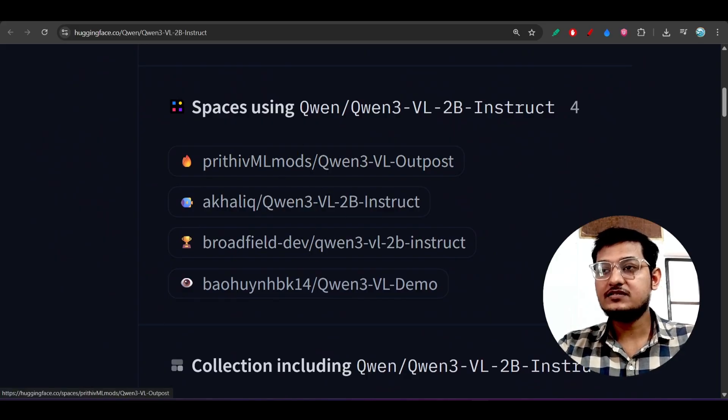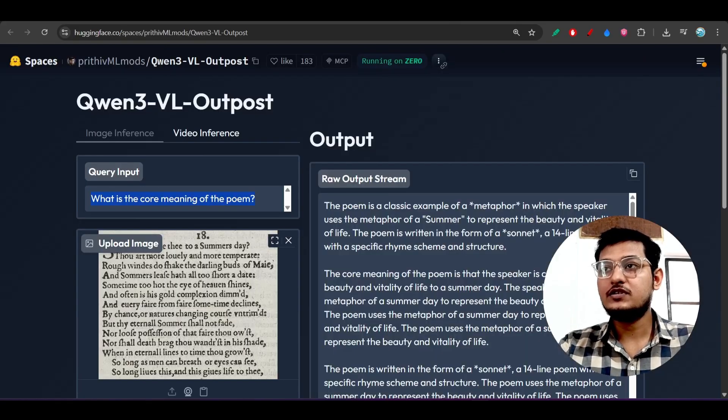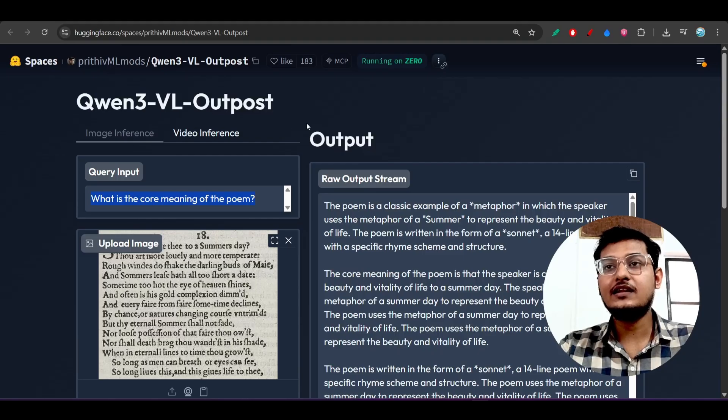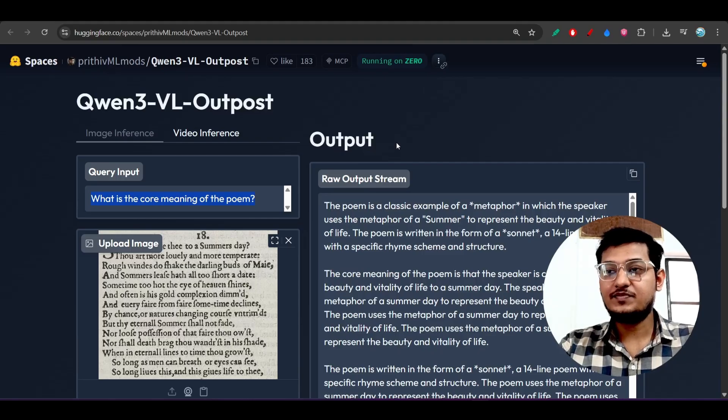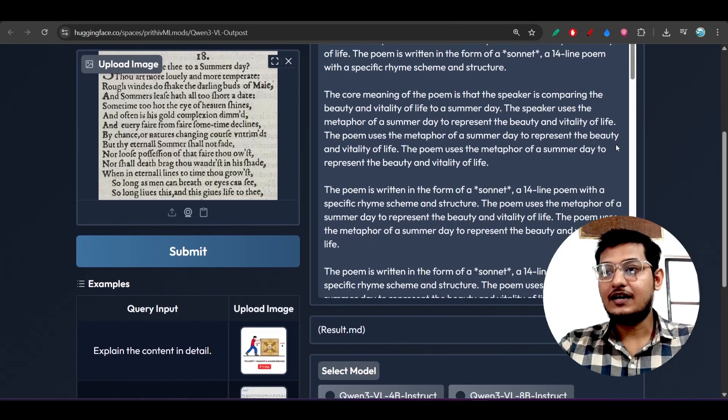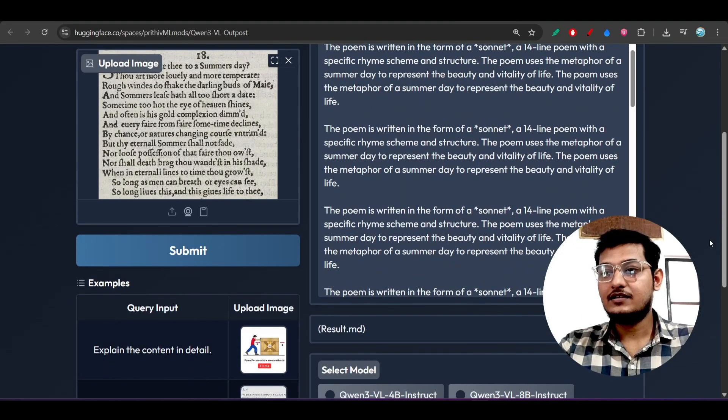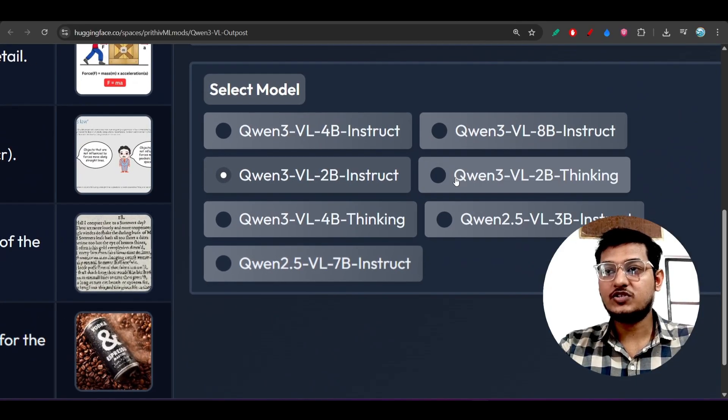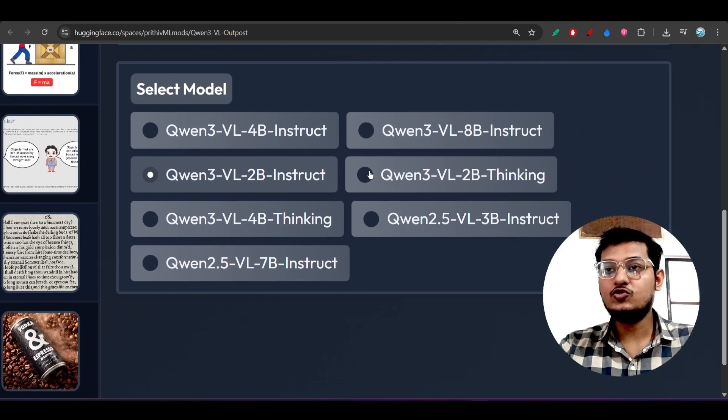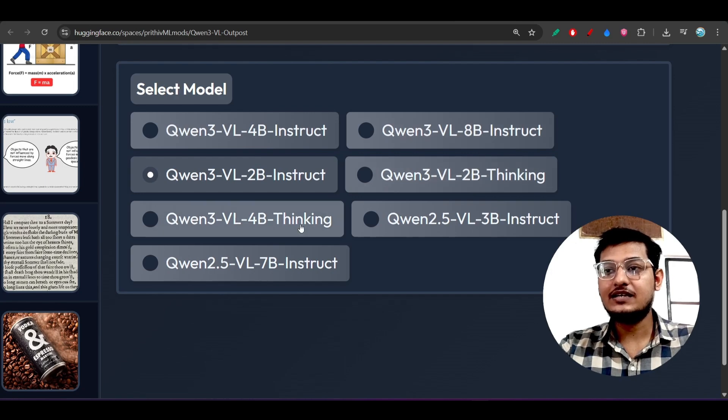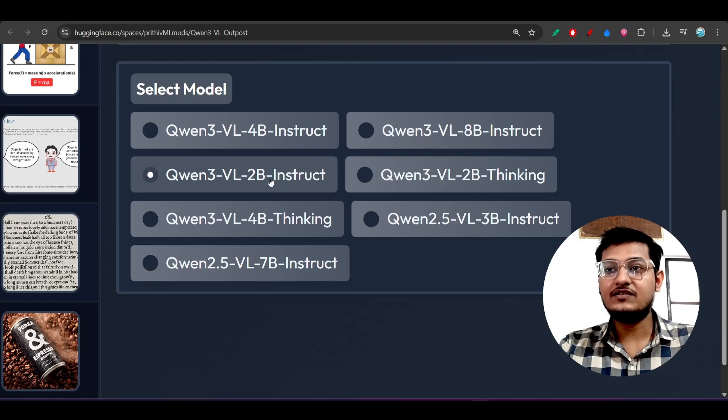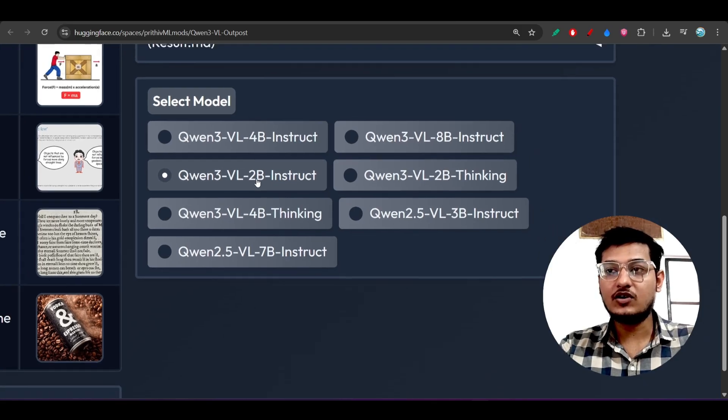If you choose any of these spaces you will be able to use it. Here you see that this is the Qwen3-VL, one of the spaces, and there are various options available to choose: 4 billion, 2 billion, 8 billion, and 7 billion. I have chosen this Qwen3-VL 2 billion model which is the instruct version.